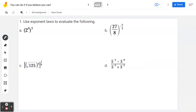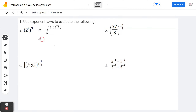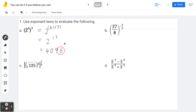Example 1a — use exponent laws to evaluate the following. For 2 to the power of 4, in brackets, to the power of 3, one of the exponent laws says that a power to a power means you multiply the exponents. So 4 times 3 gives you 12, meaning 2 to the power of 12, which equals 4,096.